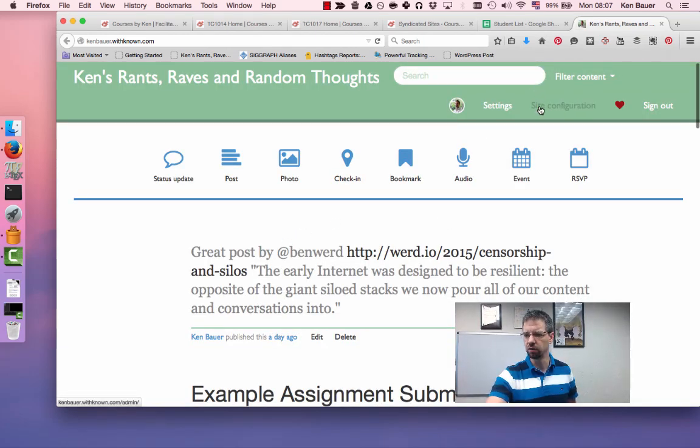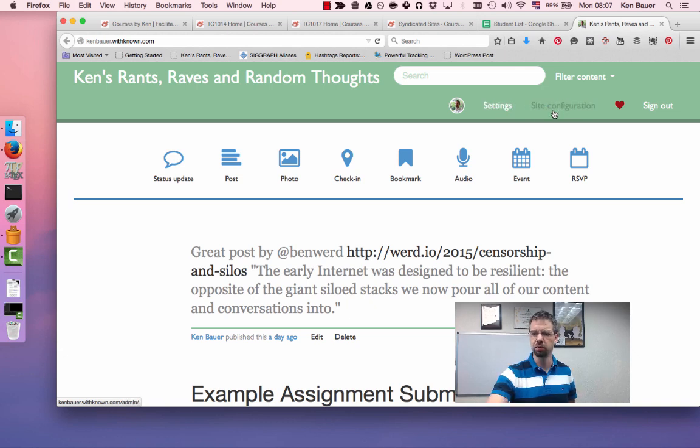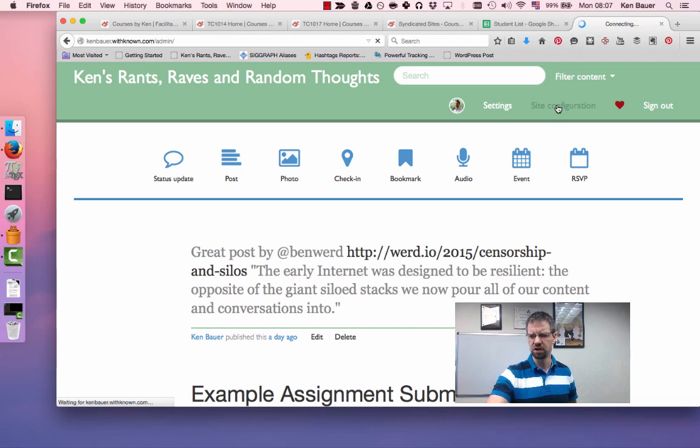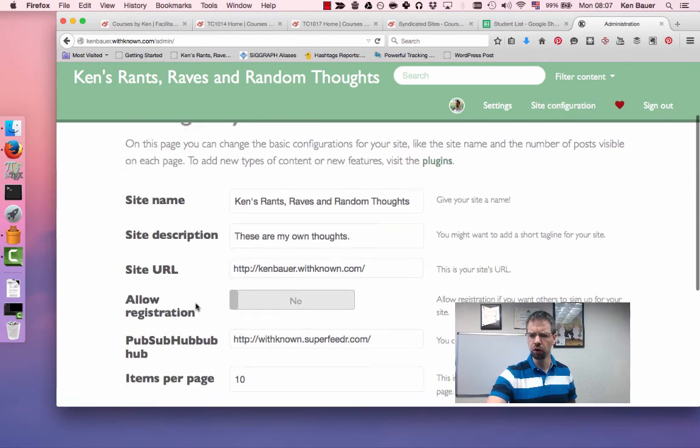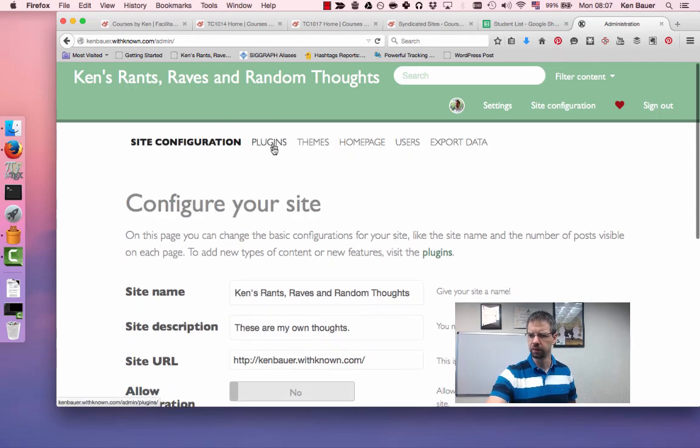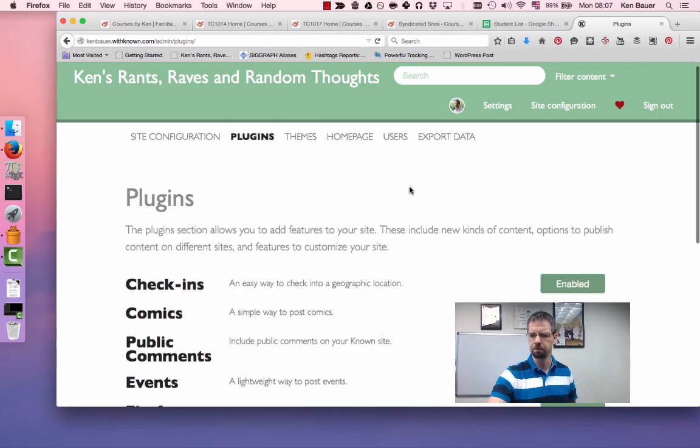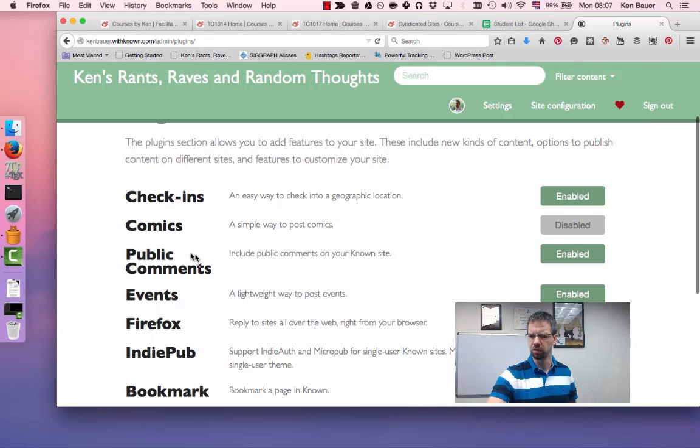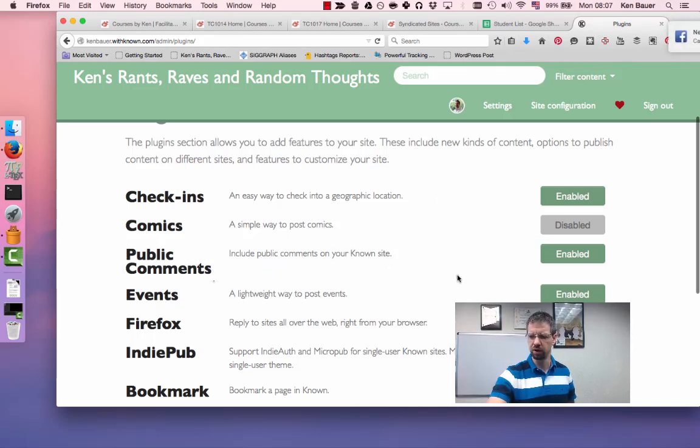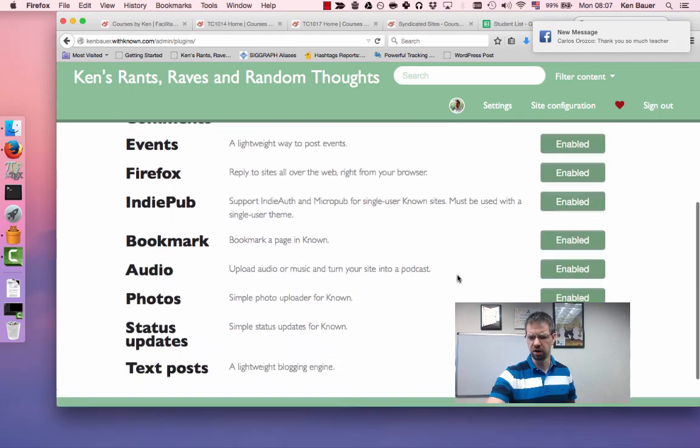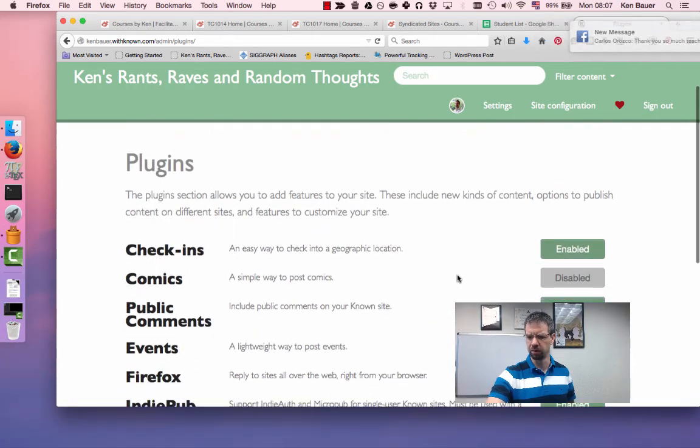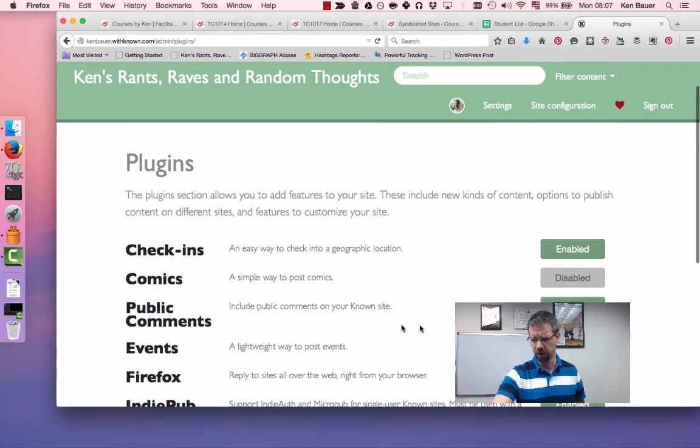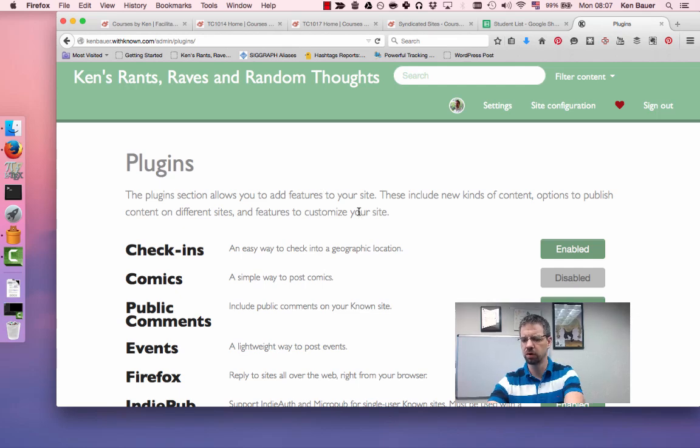If you go to your WithKnow site, there's a site configuration. Not the settings, settings is for a person. You could have multiple persons on the site posting. You want site configuration. Go to Plugins, which is the second menu from the left right now. And then what you want to do is make sure, most of all, that public comments is turned on so people can comment on your blog posts here. All the other stuff you can play around with and do whatever you want, but please try to turn public comments on so people can comment on your stuff.